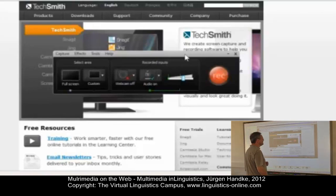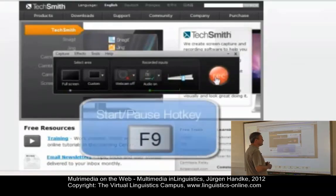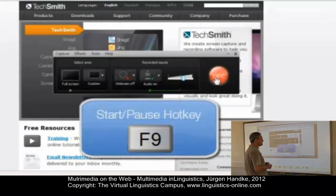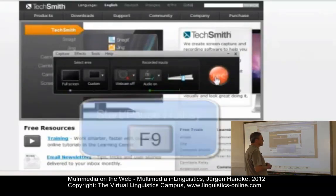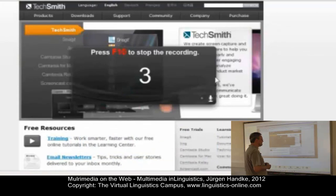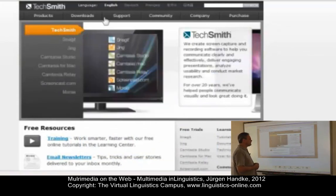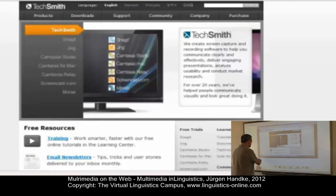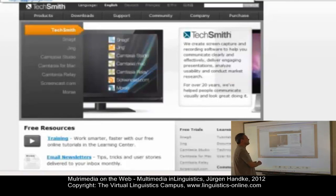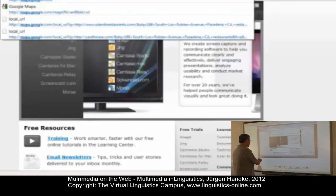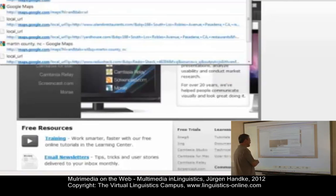Click the red record button or use the hotkey F9 and a 3-2-1 countdown appears. Then begin recording. Everything that happens on your screen and what you say into the microphone is recorded.